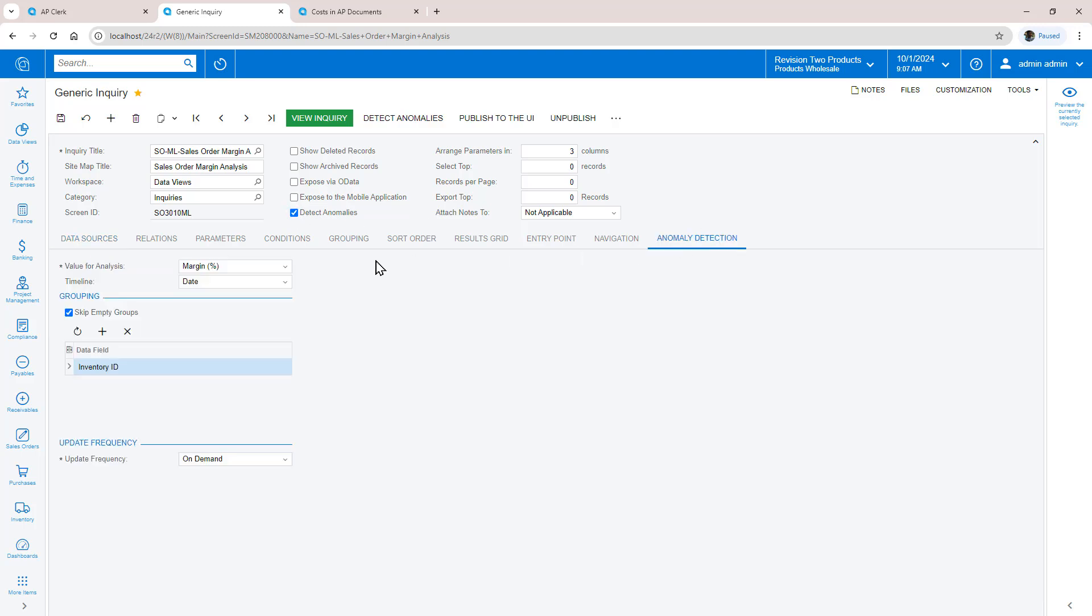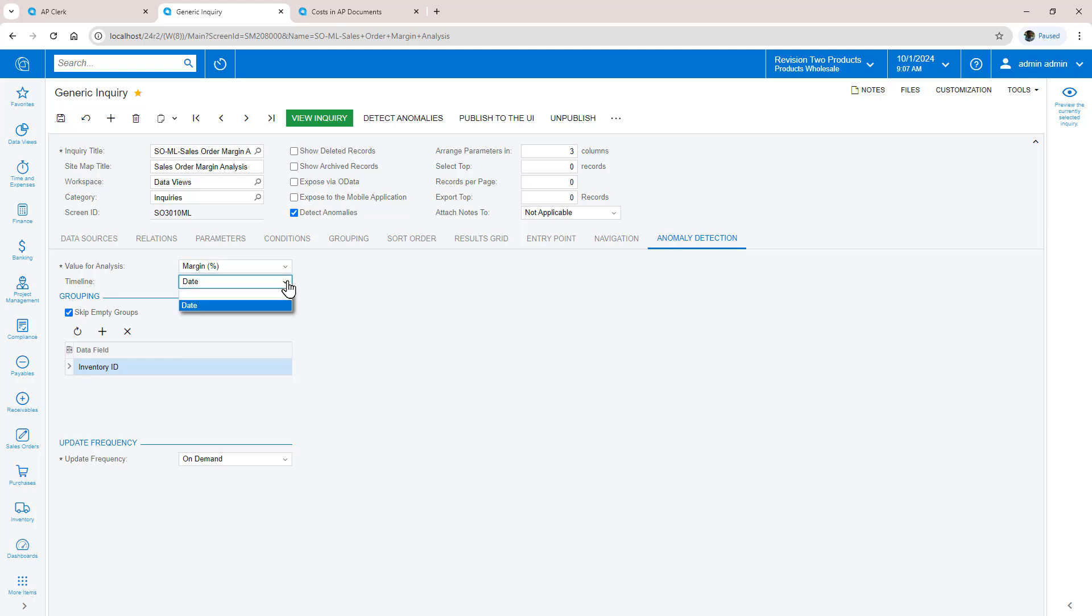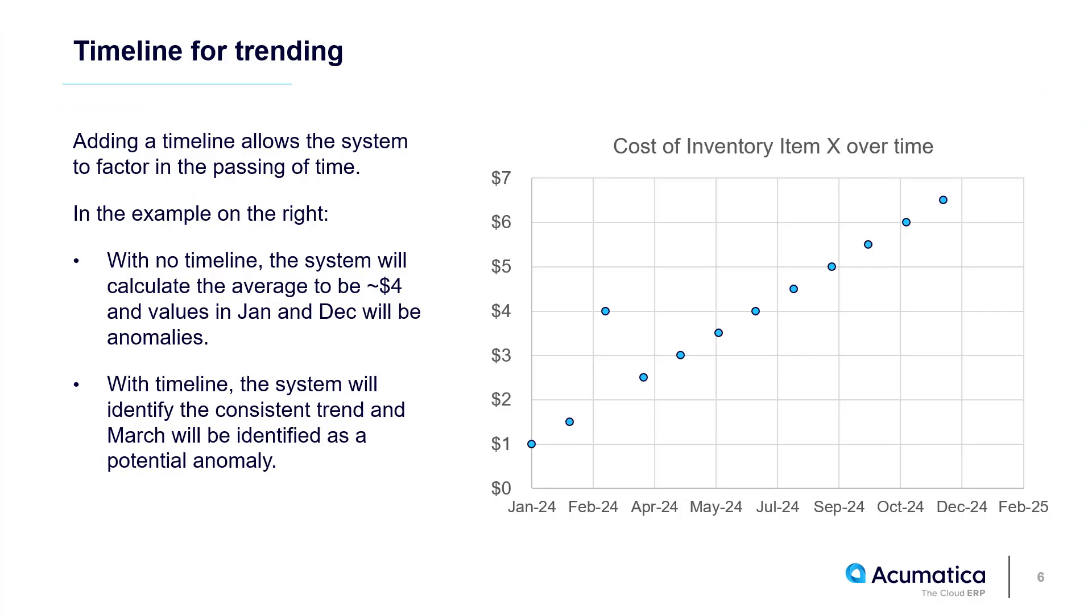Select the value you want to analyze. The Date field helps the system identify trends to more accurately predict anomalies. For example, if you analyze trending data, you will get different results depending on whether you add a date field to the timeline, as explained here.